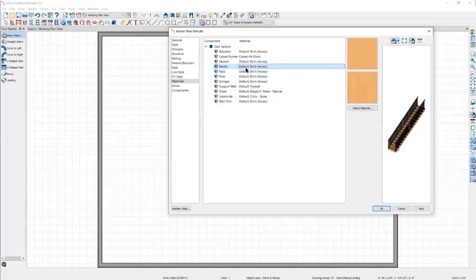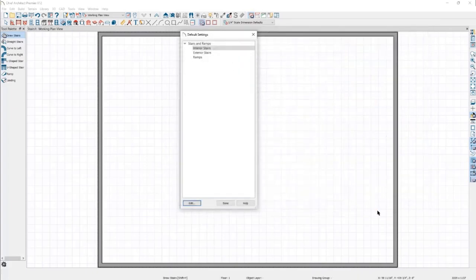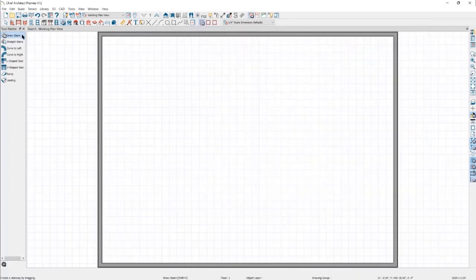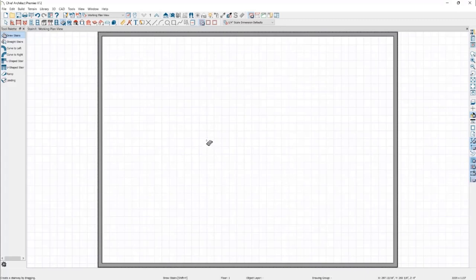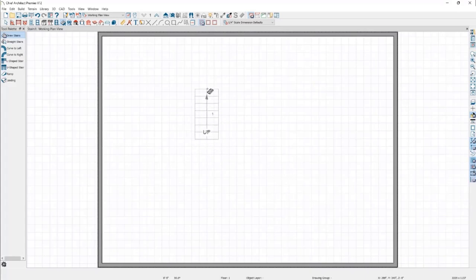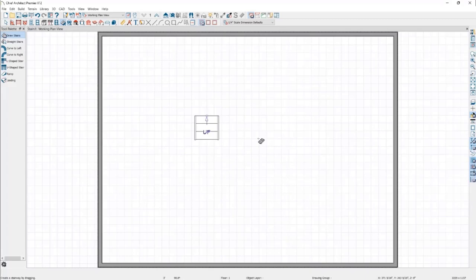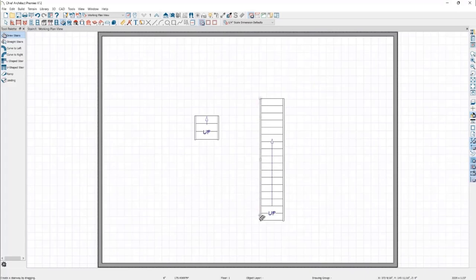Starting off with the Draw Stairs tool — this is essentially the freeform stair tool that allows you to manually draw a set of stairs. With the Draw Stair tool active, when I press down with the mouse button and move my mouse, a center line is drawn out and a staircase is created along that line. I can choose to draw as many or as few treads as I like. Simply clicking with this tool will automatically place a set of stairs of the right height based on standard riser heights and tread depths. Note that stairs always draw in an upward direction.